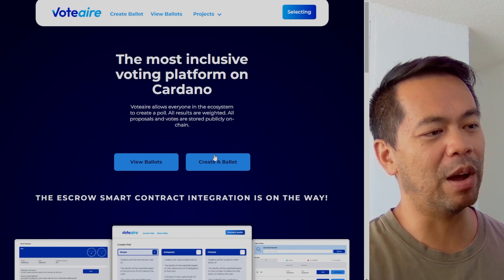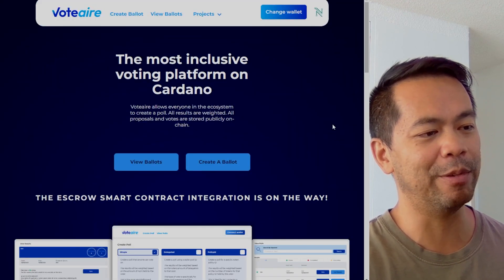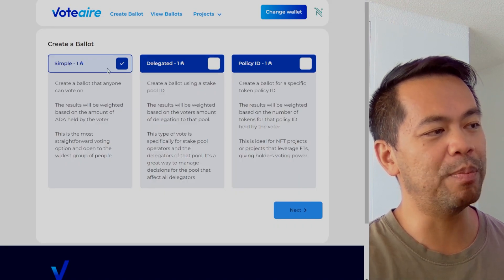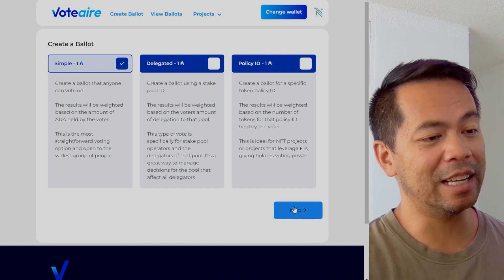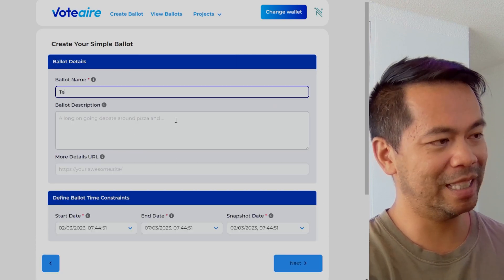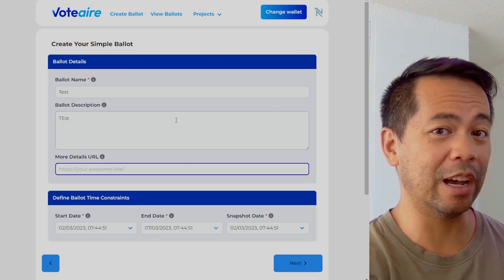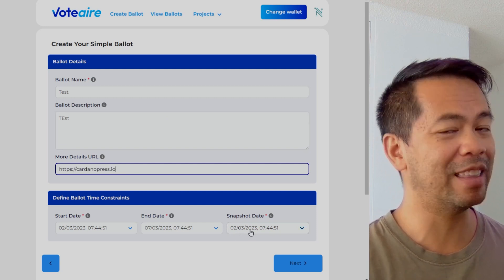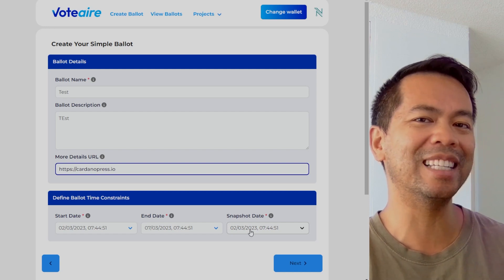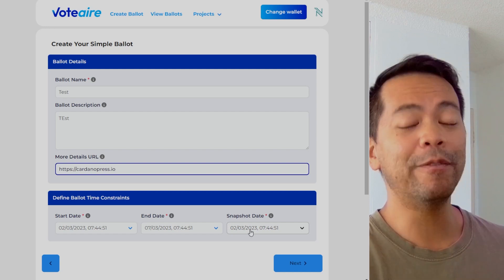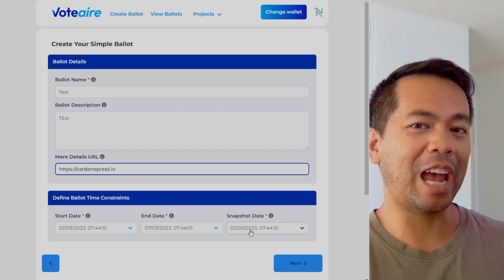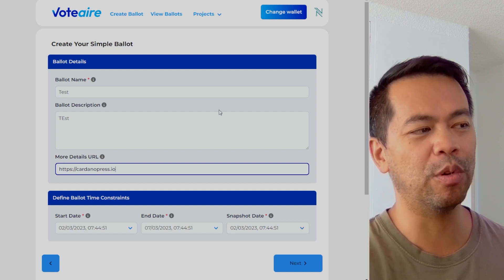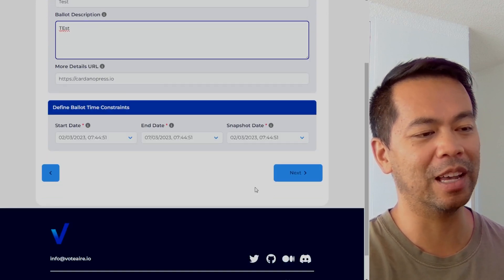I'm connecting my NAMI wallet, just giving it read access — successful. Now I can create a ballot here. I can do a simple ballot; it will cost me one ADA to do so. I go next, then I can put in a URL for a particular website, a start date, end date, and a snapshot date. That snapshot date is pretty important because that's the date the platform will record how much ADA is in someone's wallet and use that as voting power.